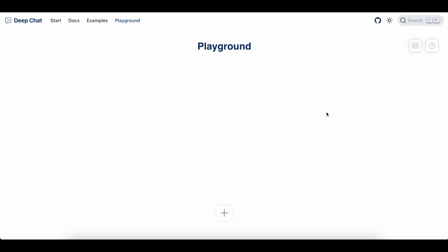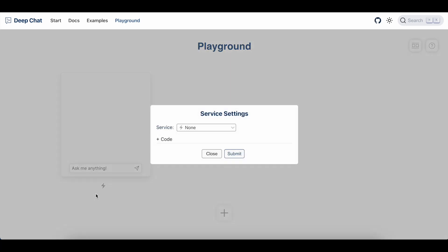First, we'll create a new chat component by clicking on the plus button. When I hover my mouse over the component, you'll see that there's a list of options that appear below it. These allow me to move the component, clone it, delete it, and most importantly, configure it to connect to a service so I can start using it. So let's click on the configure button.